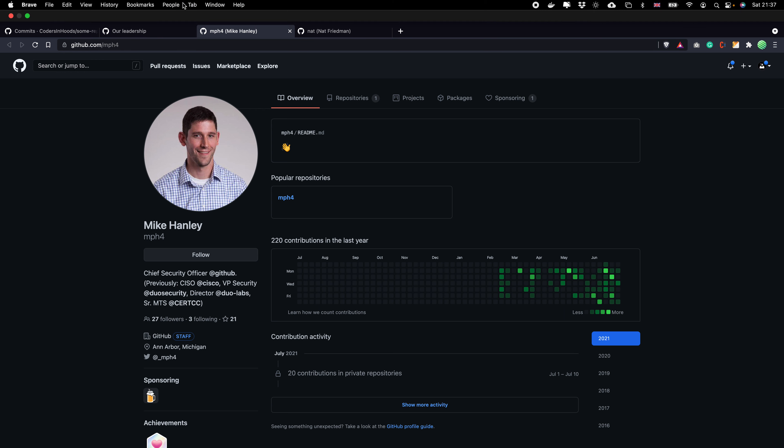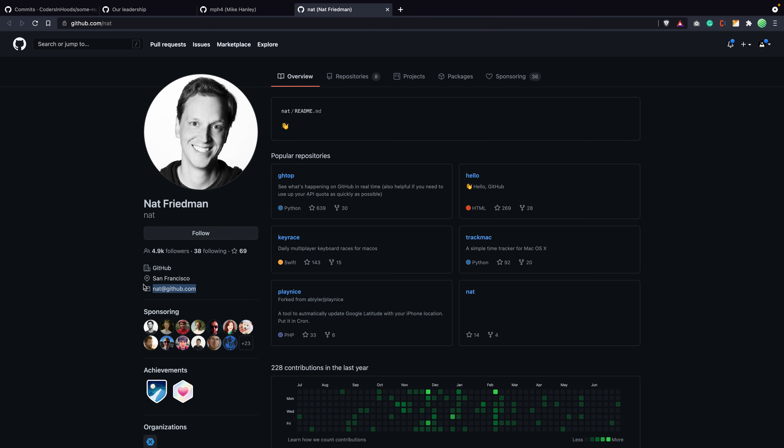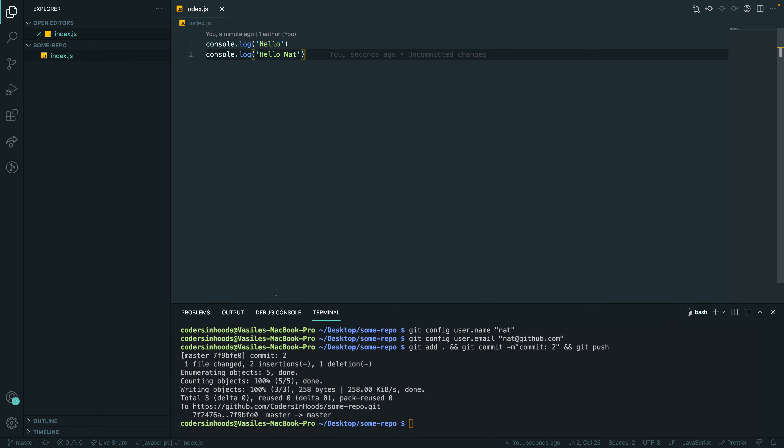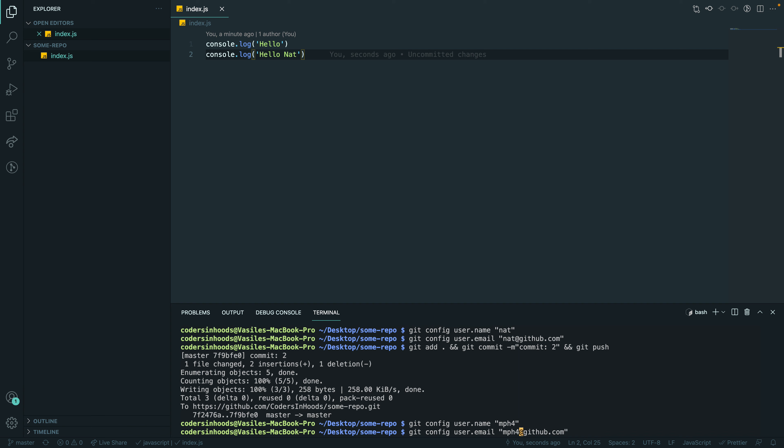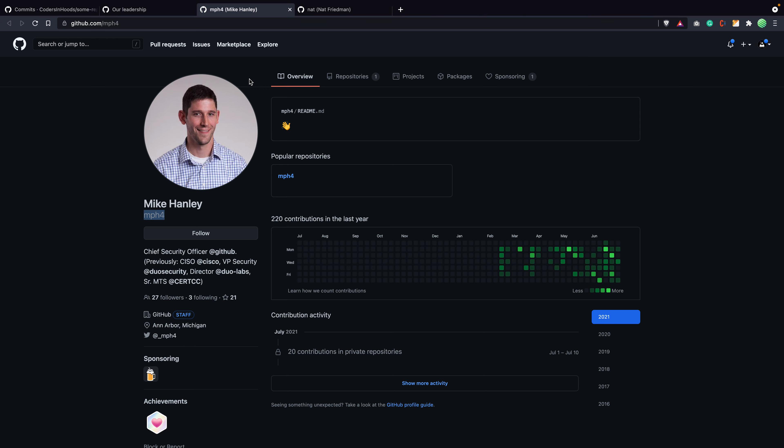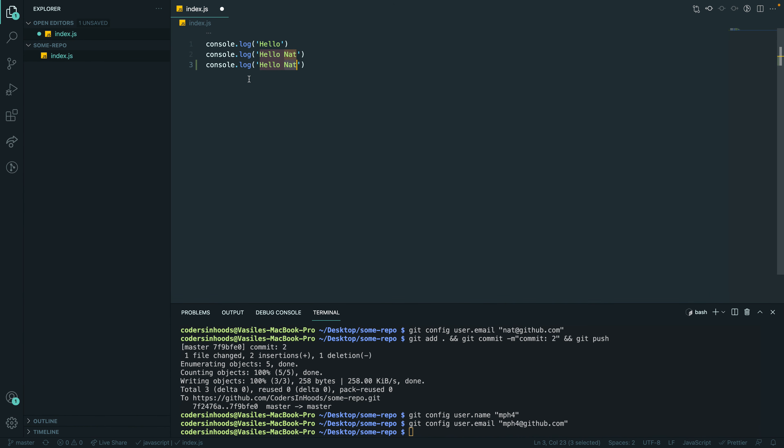So let's try some name. And the email will be pretty much the same, I think. I'm guessing, but I believe that is true. So now I will add hello Mike. Save it. Try to commit.